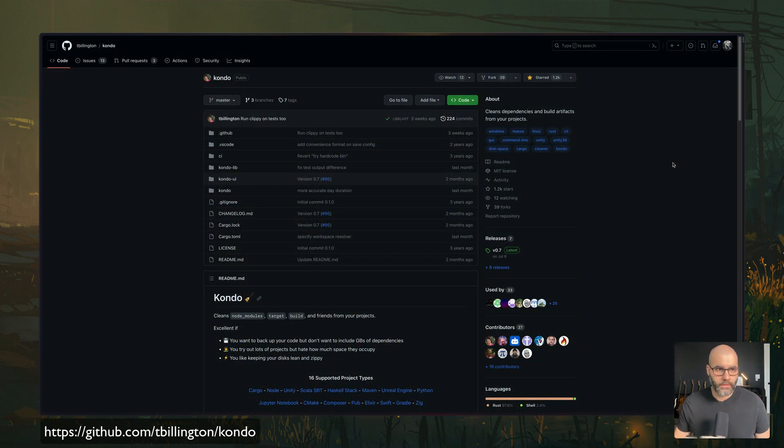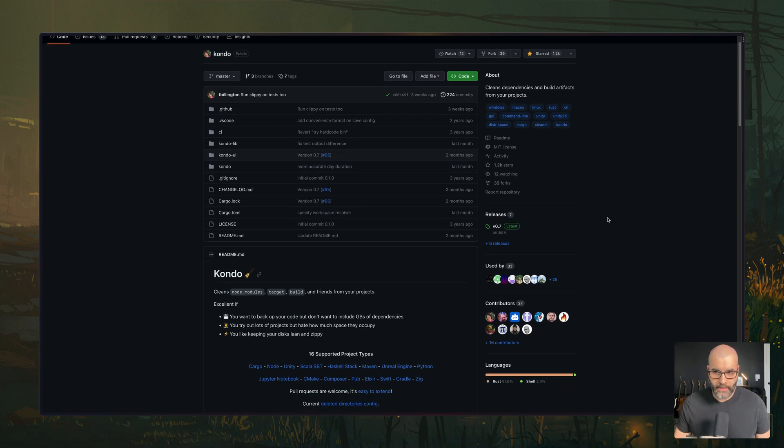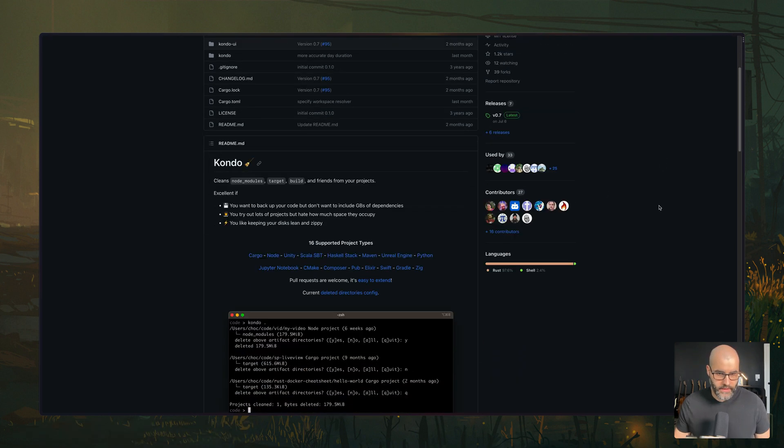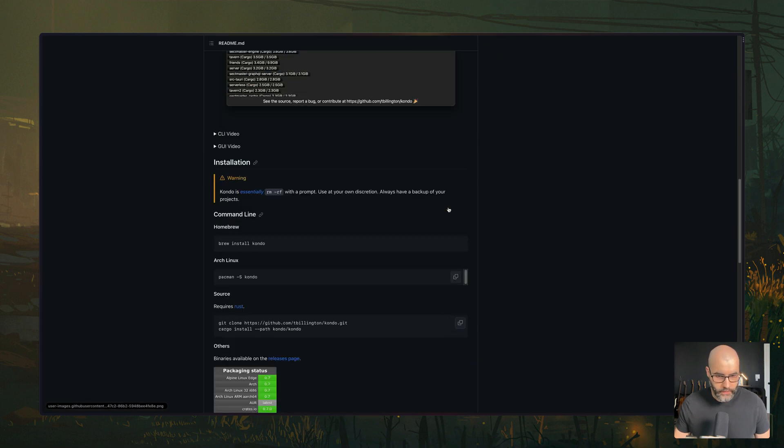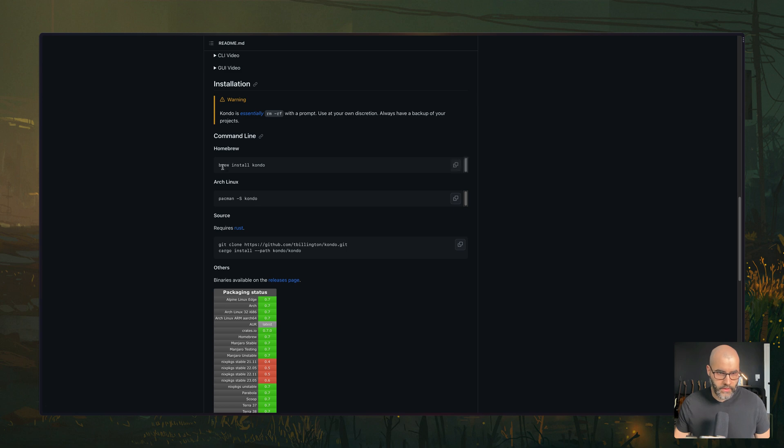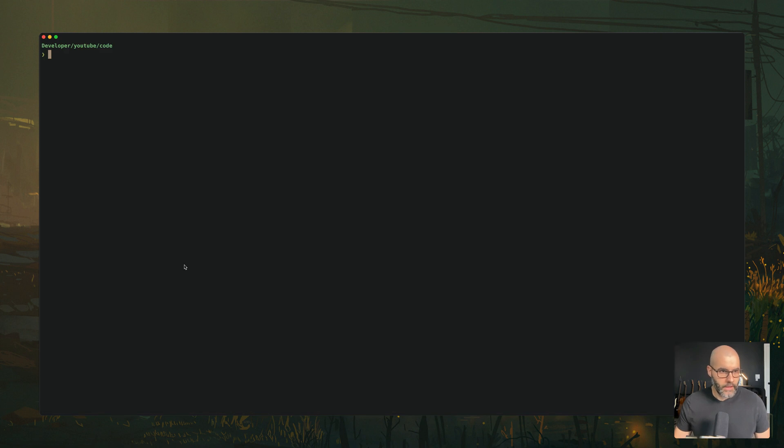Next, we have a tool called kondo. And this tool will help you clean up the different dependencies from your different projects. For example, it will help you remove things like node modules, target, build, etc. To install it, you can just run brew install kondo, or depending on your machine, you can do other things.